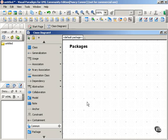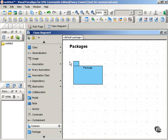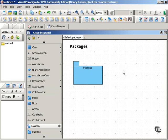A package looks like a file folder. It looks like this. It's a rectangle with a little tab at the top. And this is a useful visual concept because packages group elements together, just as a file folder contains a group of related documents.